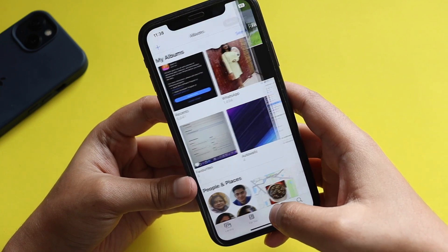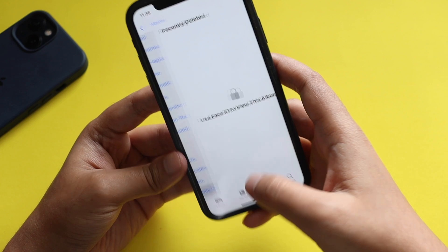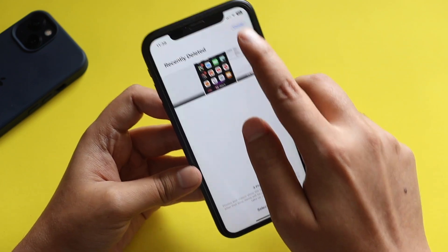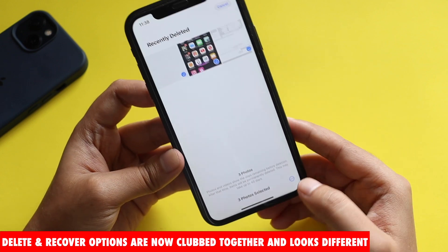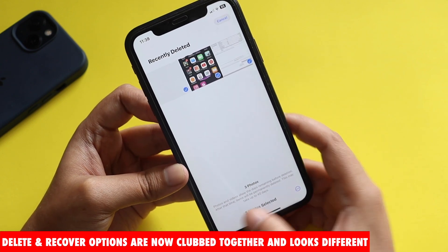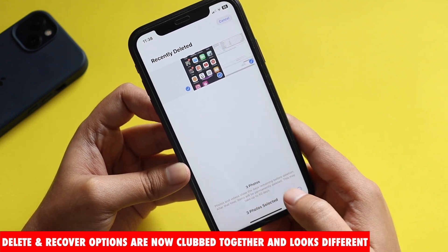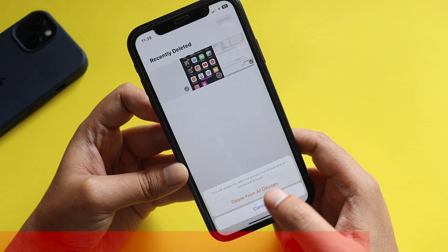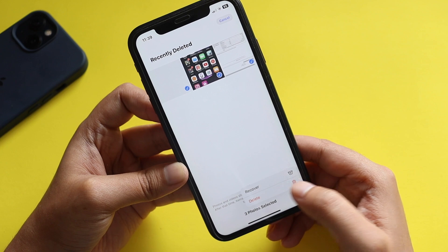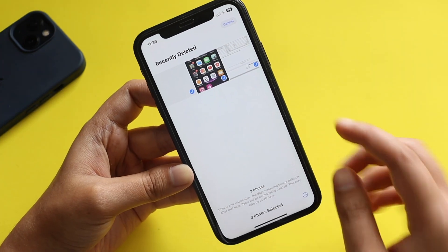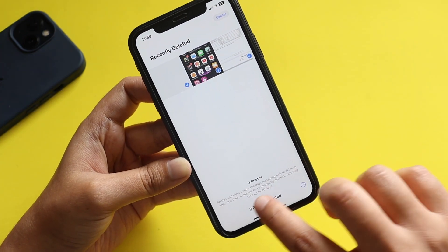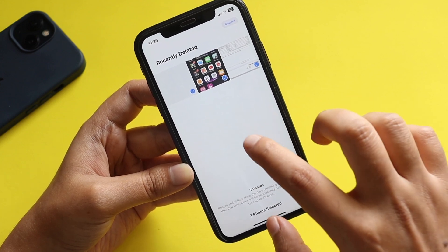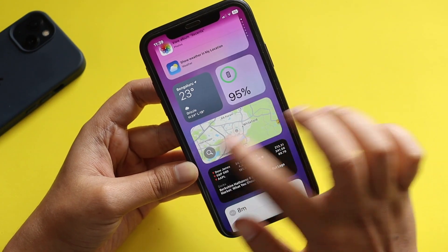The next change is in the Photos app. If you go to Albums and open Recently Deleted, after unlocking it and selecting all photos, you now see a three-dot menu instead of separate Delete and Recover buttons. Clicking that three-dot icon gives you the Delete and Recover options grouped together. Previously they were separate buttons, but now it's been redesigned into this consolidated menu.